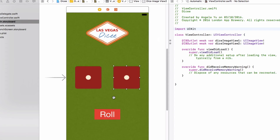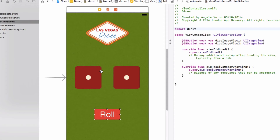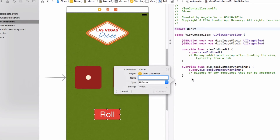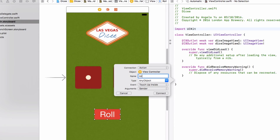The last connection is to the roll button. This one is different — instead of an outlet, which changes the appearance of a UI element, we're going to create an IBAction, which allows the code to respond when a user interacts with it. Hold down Control, click and drag, and place it just above the last curly brace. Change the connection type from Outlet to Action, name it rollButtonPressed, change the type to UIButton, and the event is Touch Up Inside.